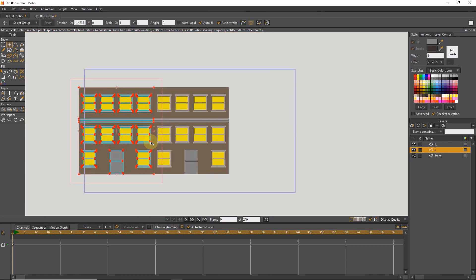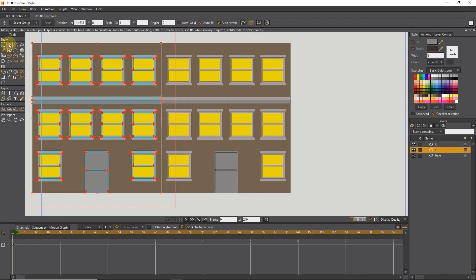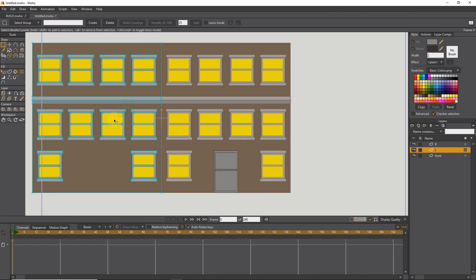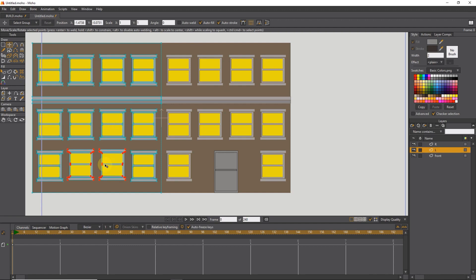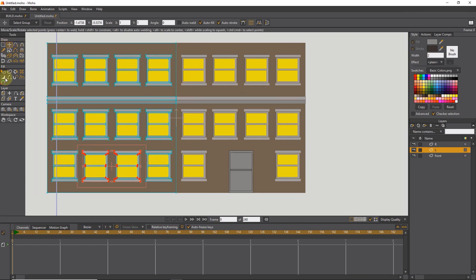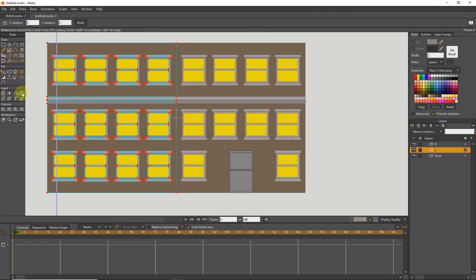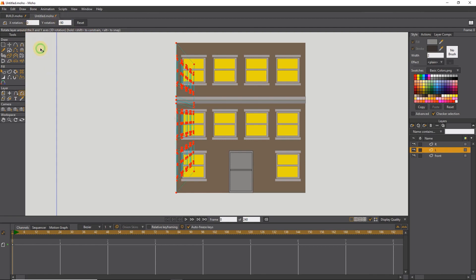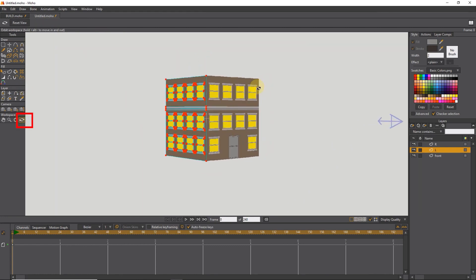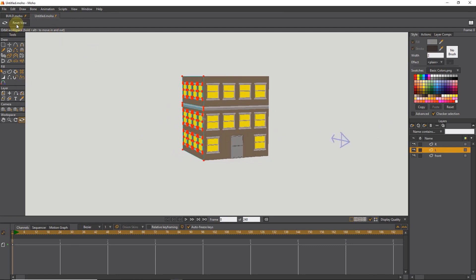I delete the door in the left view with the Delete button, then copy and replace from the windows above. Now I select all the points of the left view. I select the Rotate tool and write minus 90 on the Y axis and click on the scene. You can see that the left view is created correctly. You can reduce the number of windows in the left view.